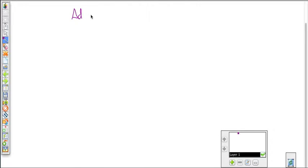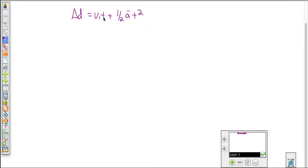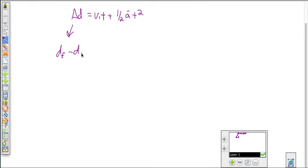So the change in displacement equals the velocity initial times time, plus one-half the acceleration times the time squared. Displacement is your total ground covered, and it can be rewritten as displacement final minus displacement initial — where you started and where you ended up is your total displacement.